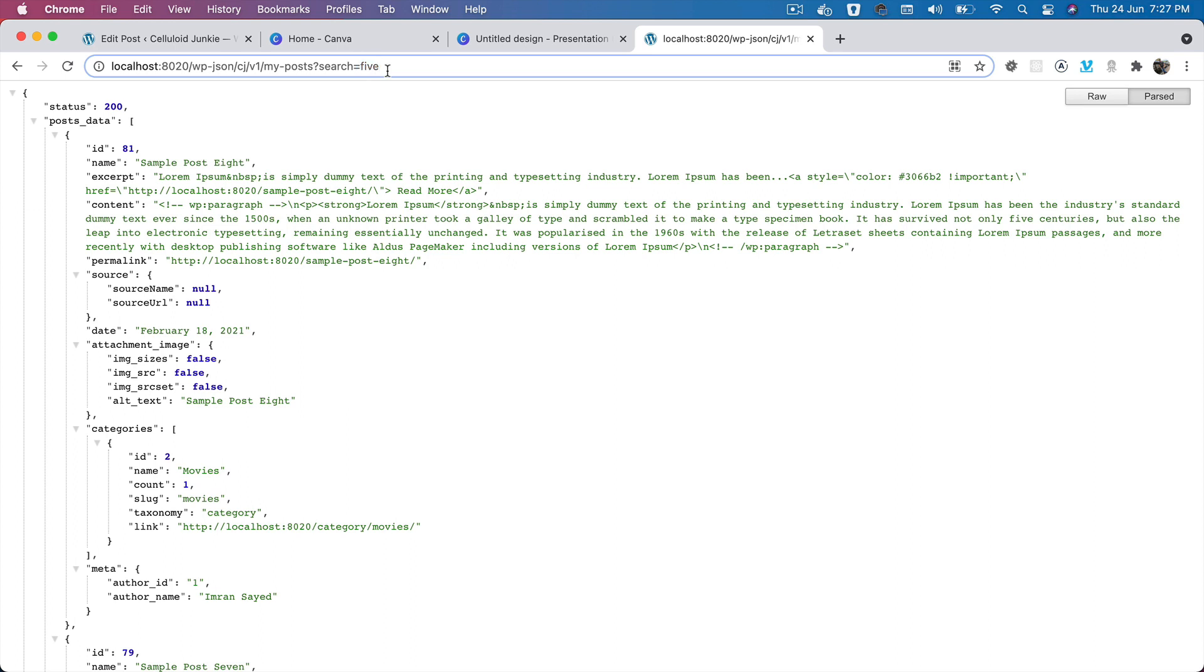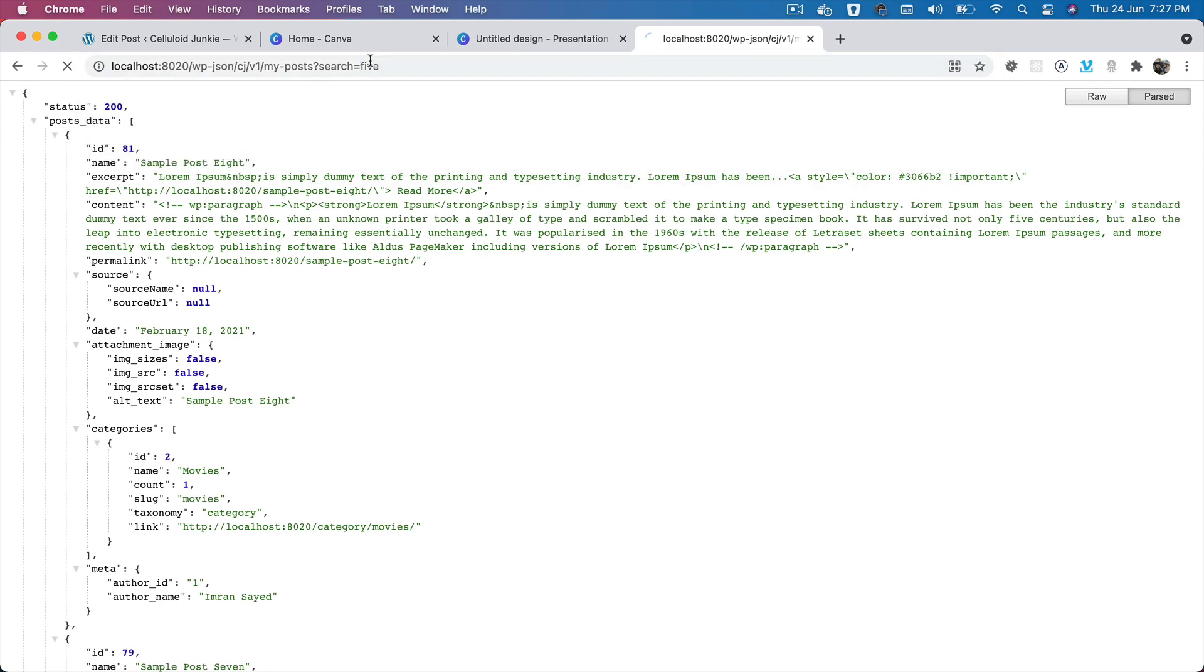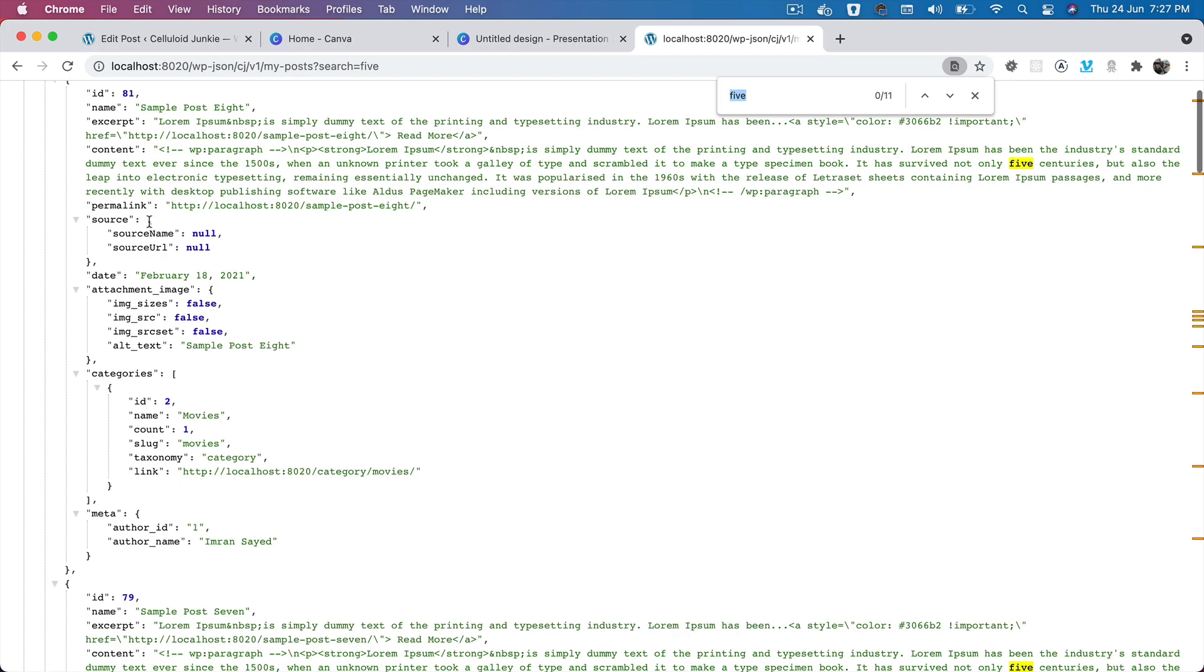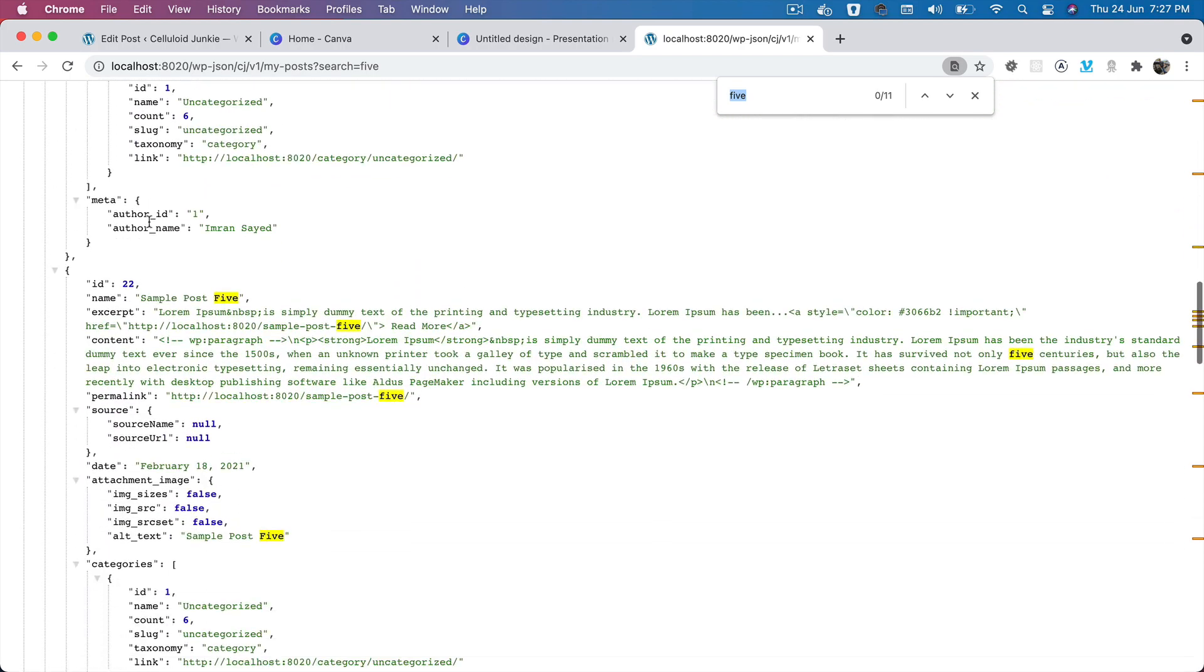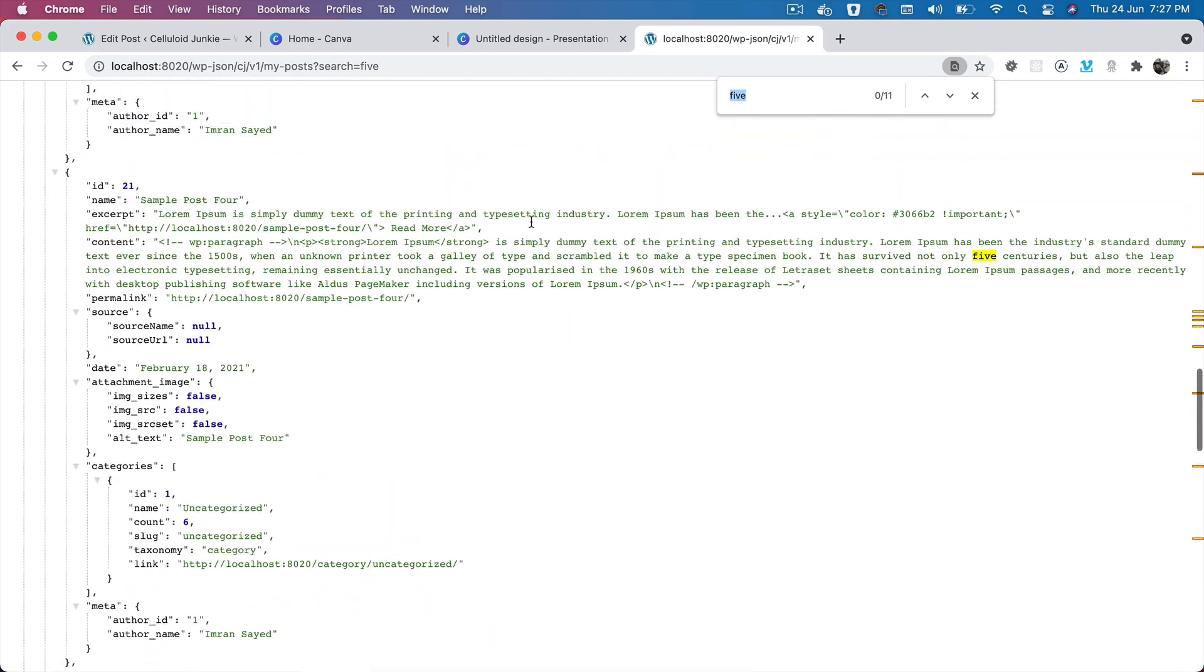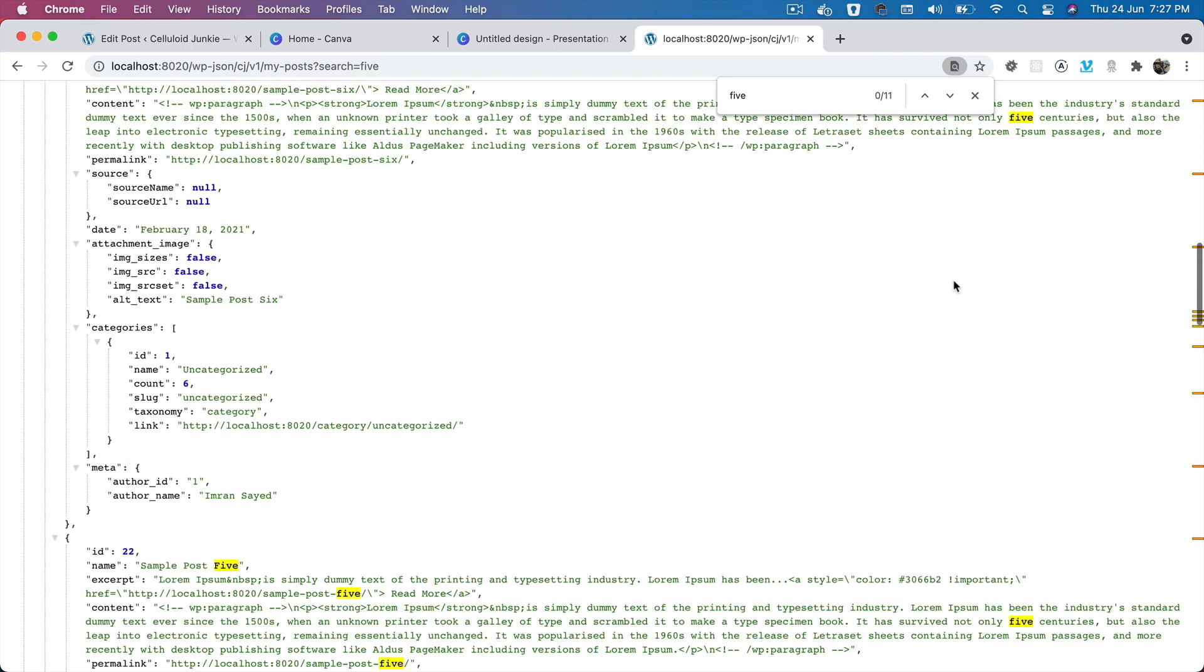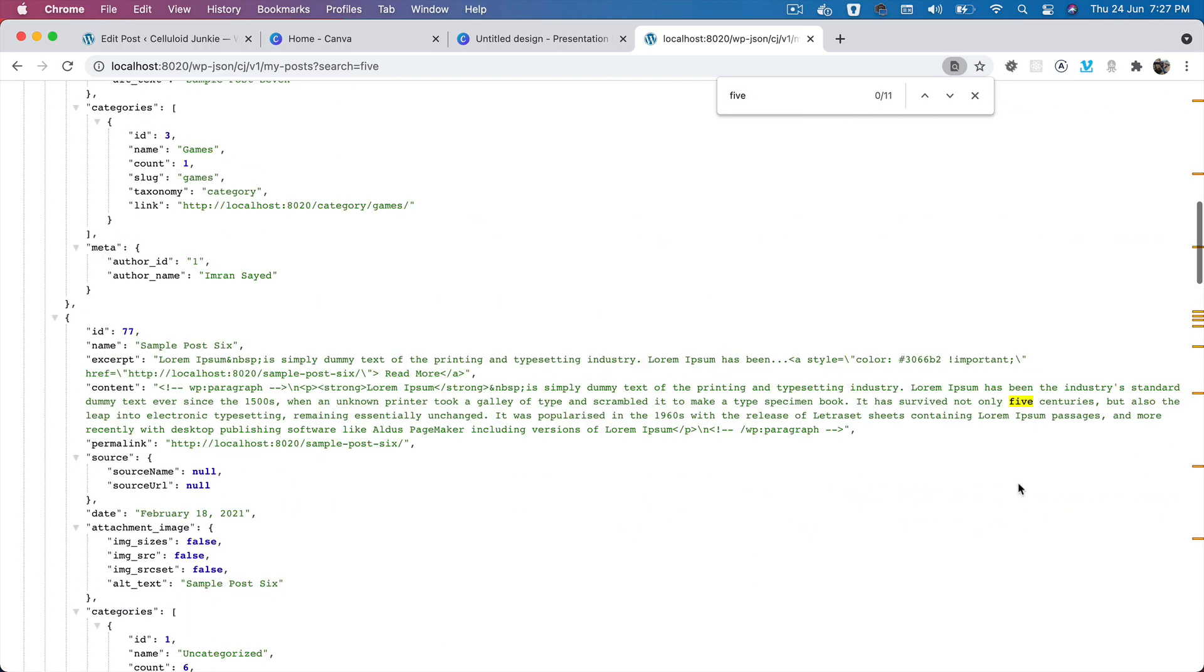You can see that it's actually giving me the result of all of the posts that have got 'five' in their content. So you can see that this one has got five, this one has got five, right?